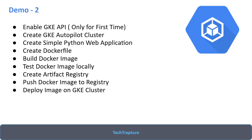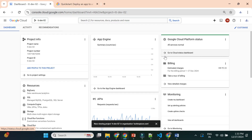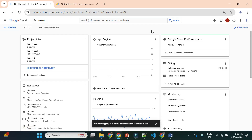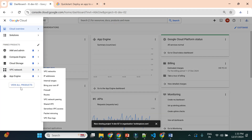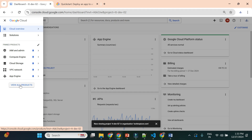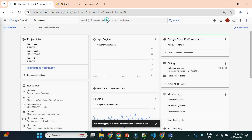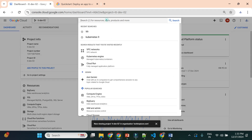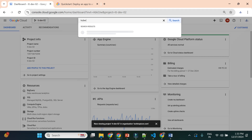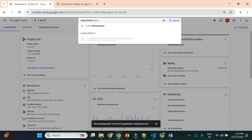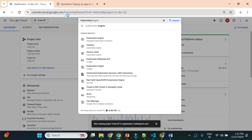Let's go to the Google Cloud Console and start with the first demo. To create your first autopilot cluster, go to the GKE home page — either through 'All Products' or by searching in the search bar. I'll search for 'Kubernetes', and it will show the Kubernetes Engine. Click on it to go to the home page.